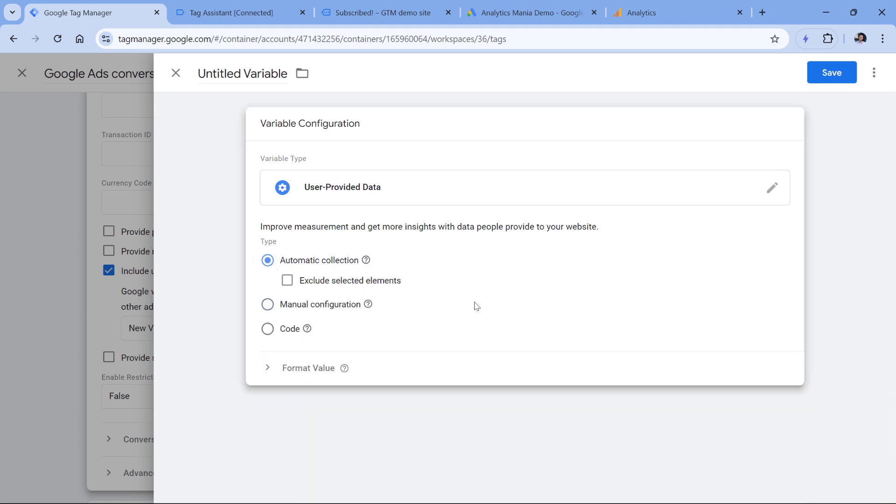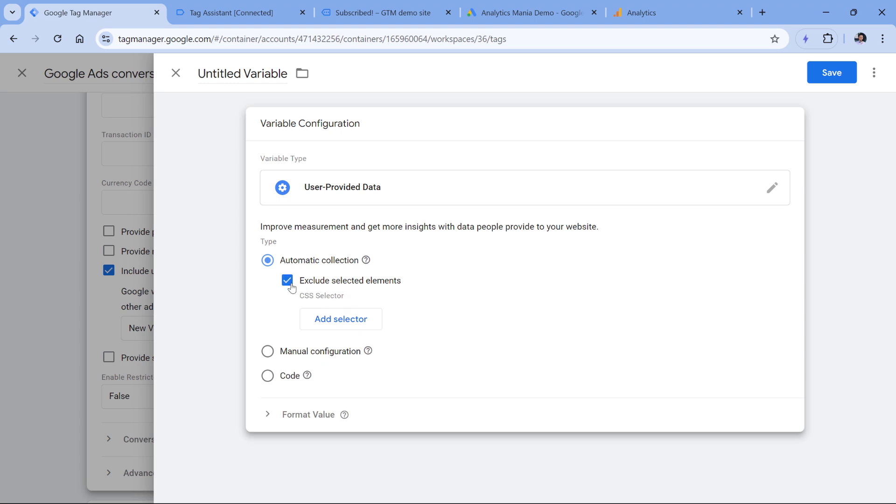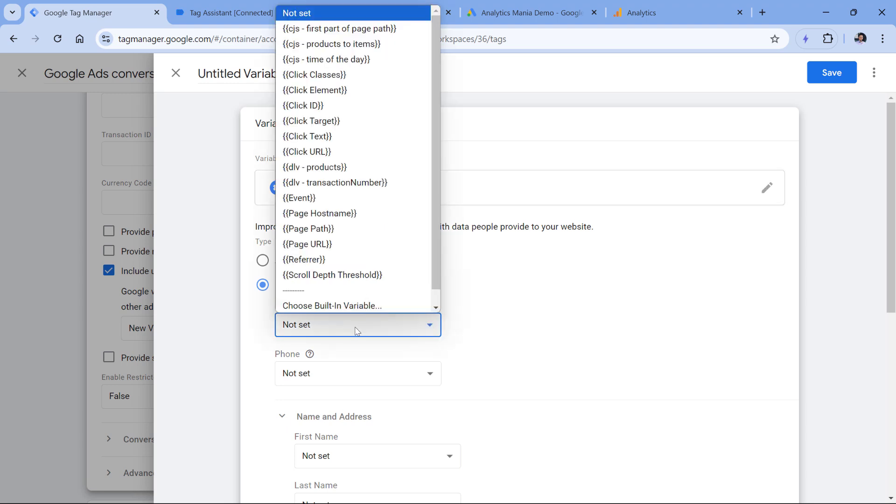Because with automatic collection, even though it looks like much faster to implement, well, because it is, you will have little control over what is scraped off your website. Of course, you can exclude some elements. But again, I like to be in control of what kind of user provided data is collected on my website. So I switched to manual. And then here, we have to insert a variable that will pick the email from the data layer.